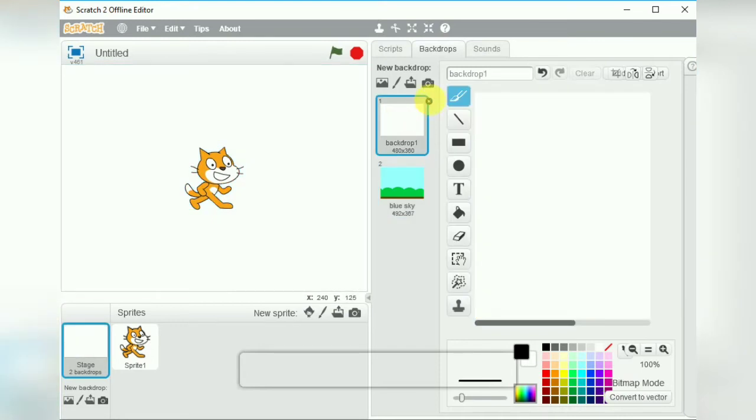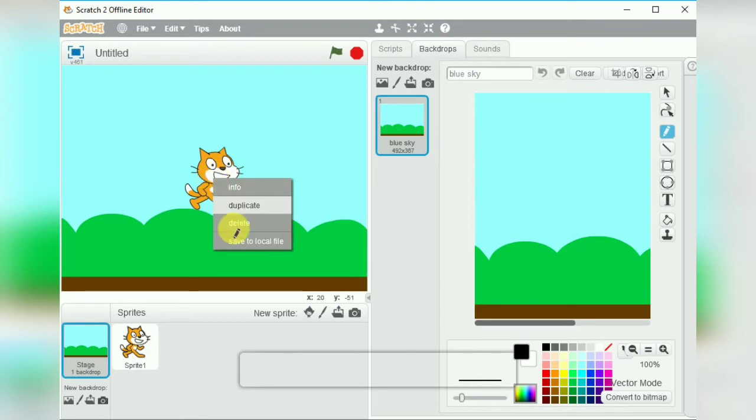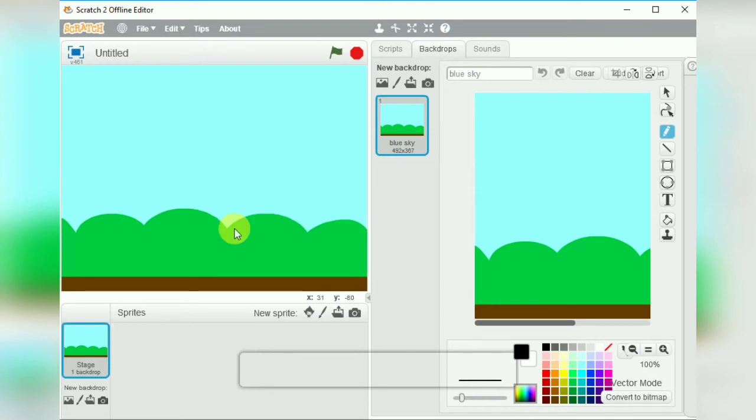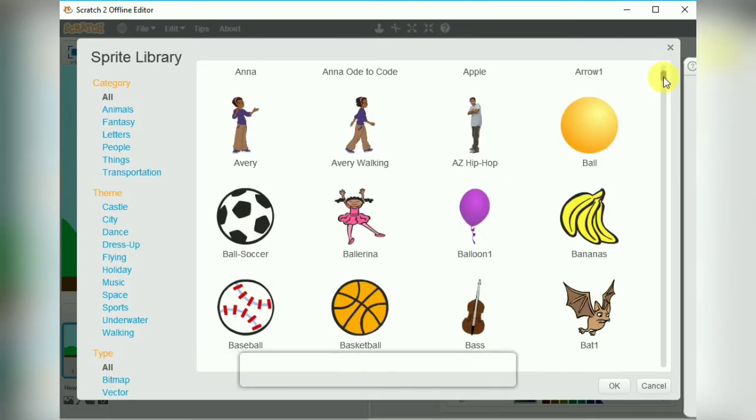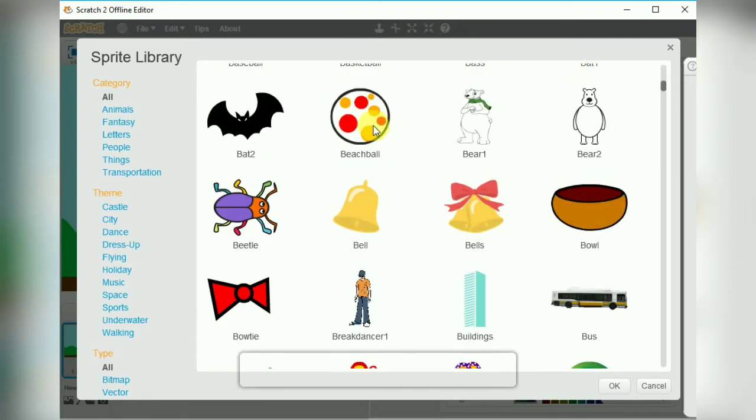So we'll go to the first one and click on the cross button to remove it from the screen. We want to delete the cat sprite so right click and delete, press the delete button. I will take a new sprite using the choose a sprite from the library option and from this library we are going to take a ball.